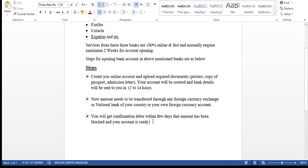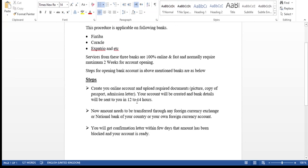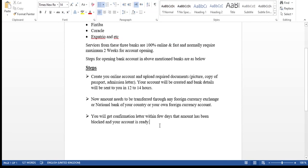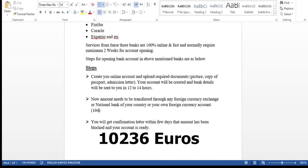Once the amount is deposited, you will receive a confirmation letter within a few days confirming your amount is blocked and your account is ready. This blocked account document is one of the basic documents required when you get an appointment at the German consulate or embassy and apply for the study visa. The amount you currently need to block is around 10,400 euros — I'll put the exact amount in the description.